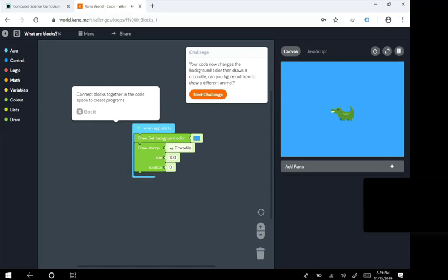Connect blocks together in code space to create programs. Your code now changes the background color then draws the crocodile. Can you figure out how to draw a different animal?